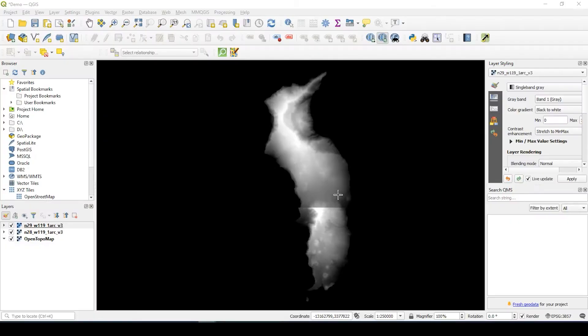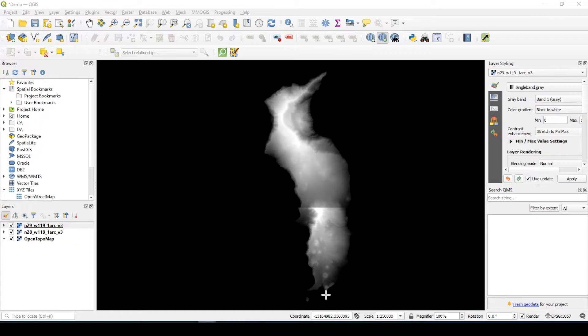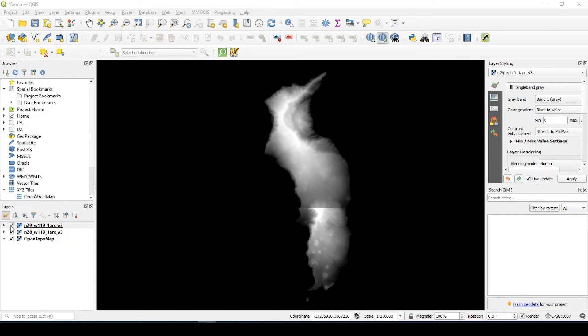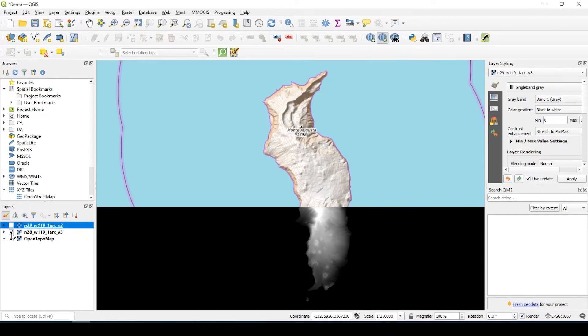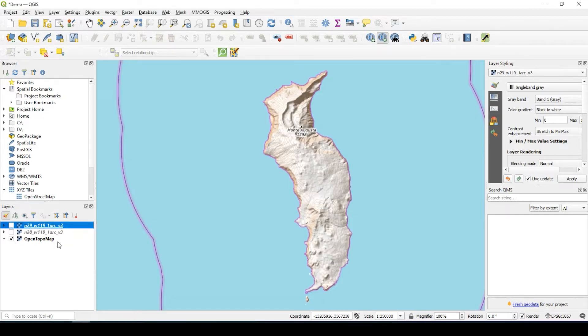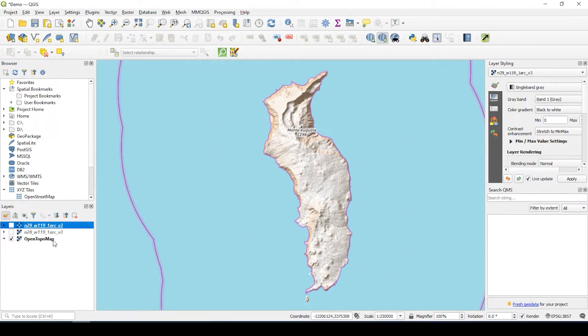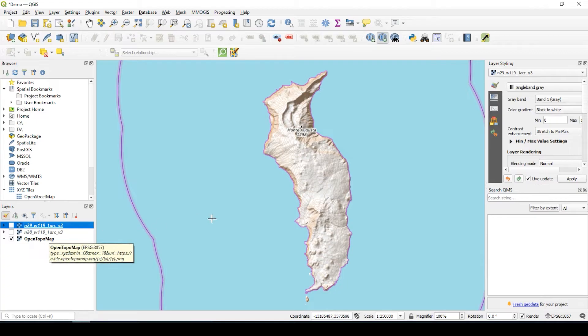So the first thing we need is our data set. Stick around to the end of this video and I'll show you how to obtain a data set such as this for many places throughout the world. In addition to that, we also need a base map image. In this case, I'm just using OpenStreetMap, the OpenTopoMap.